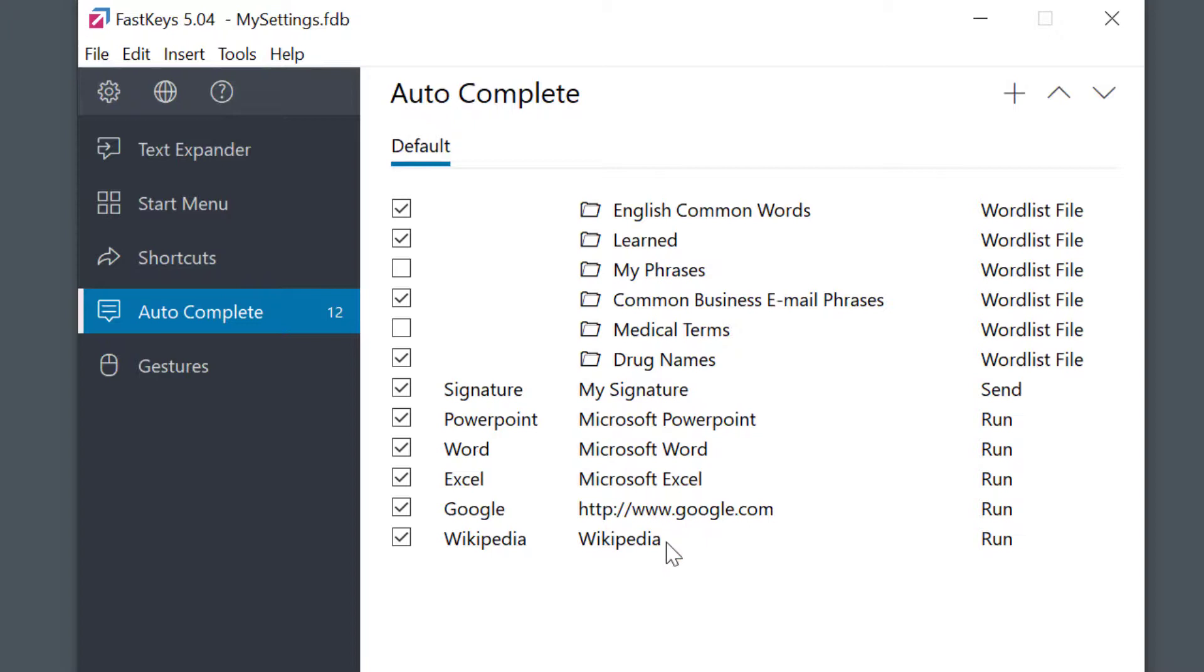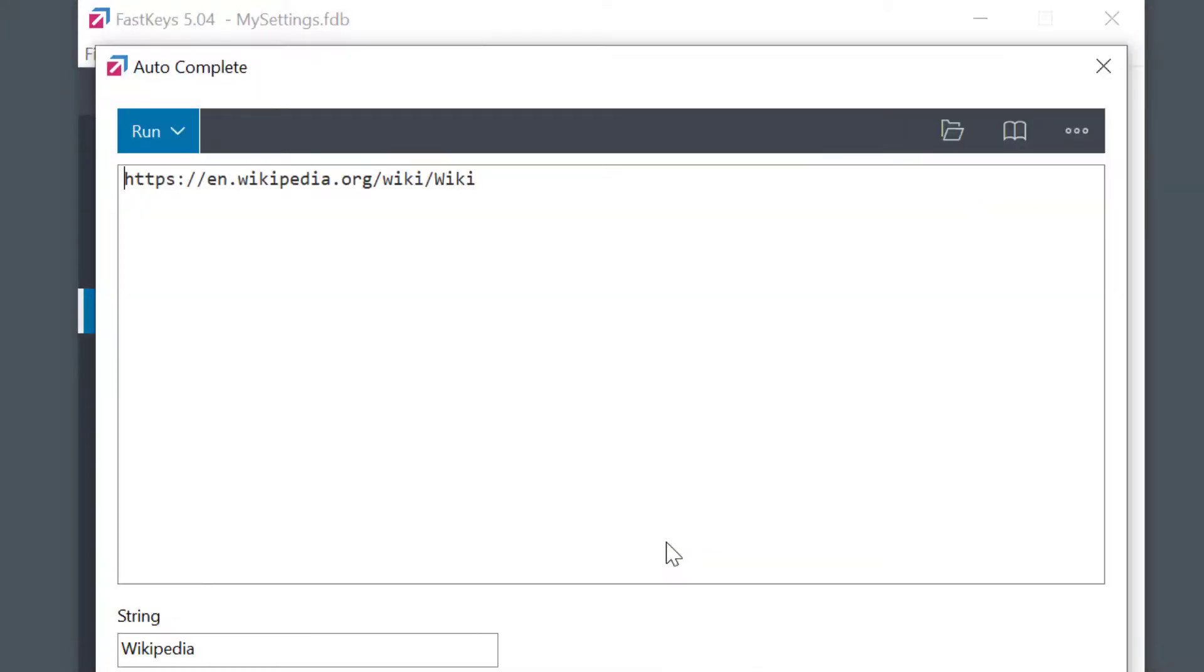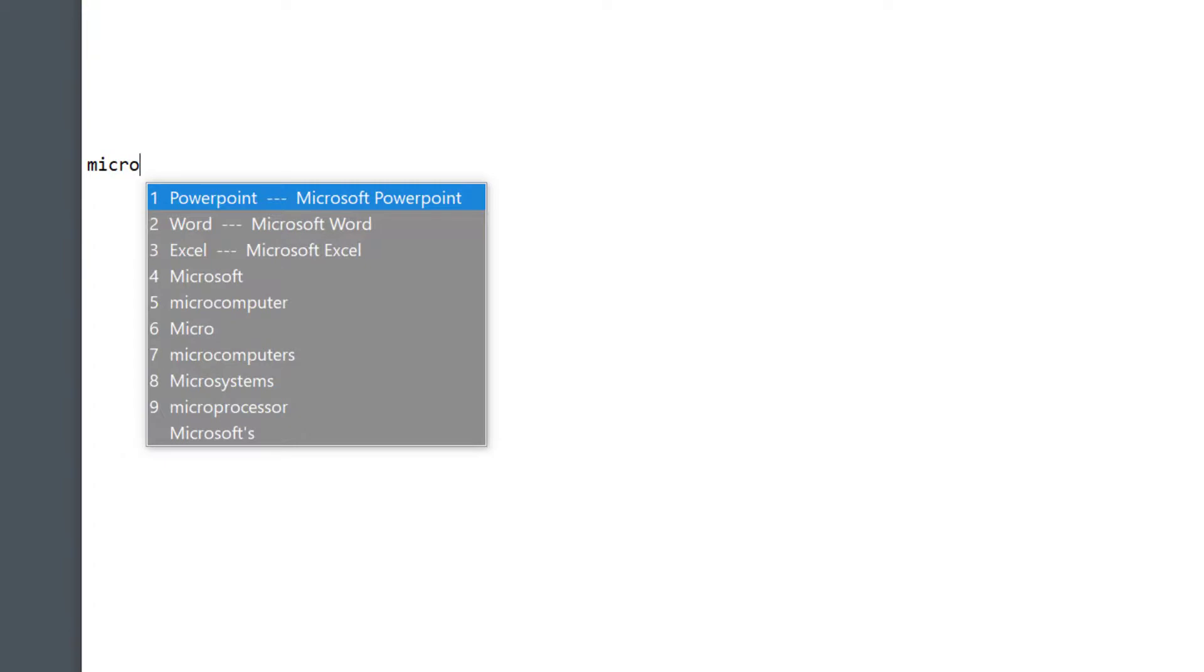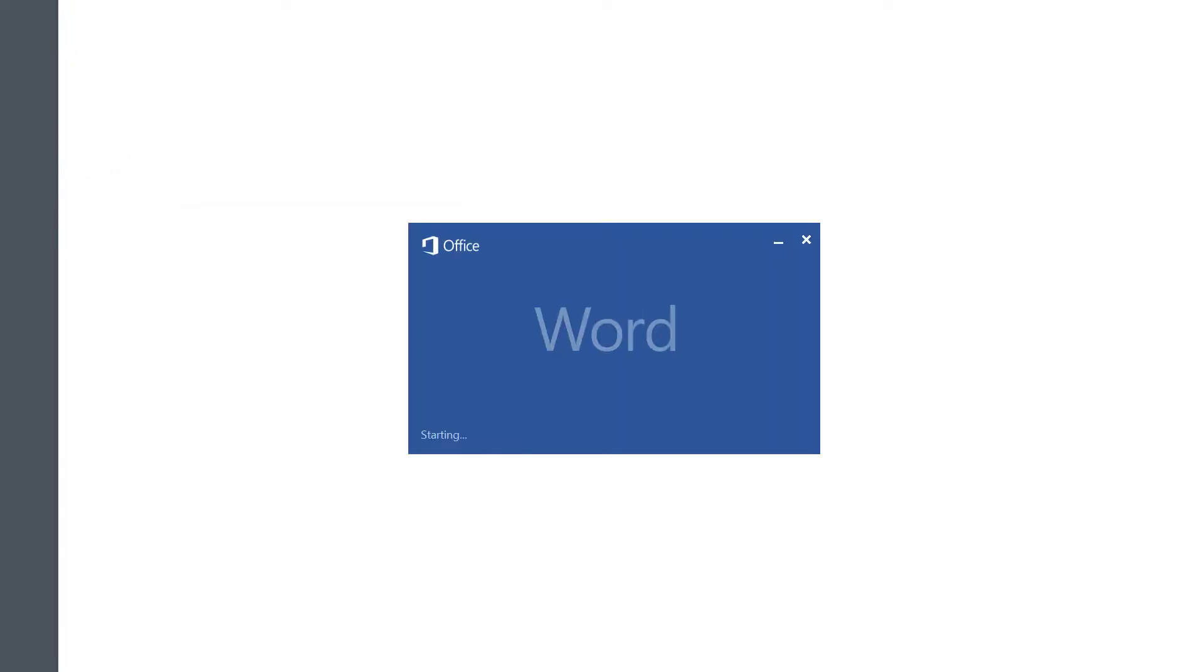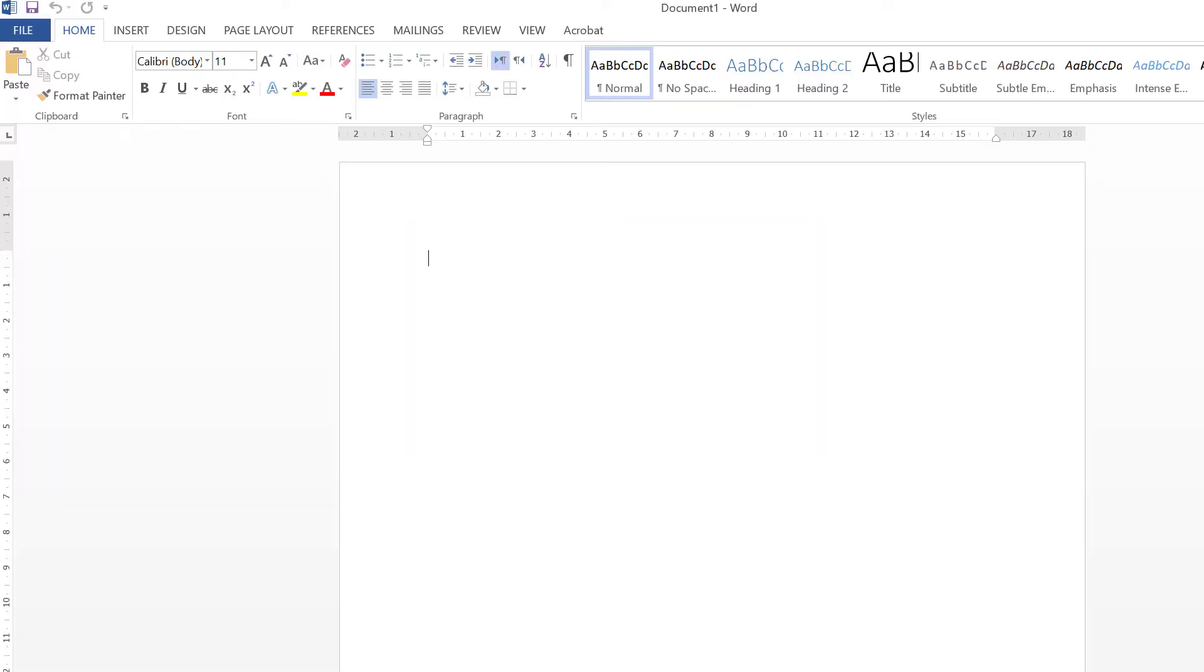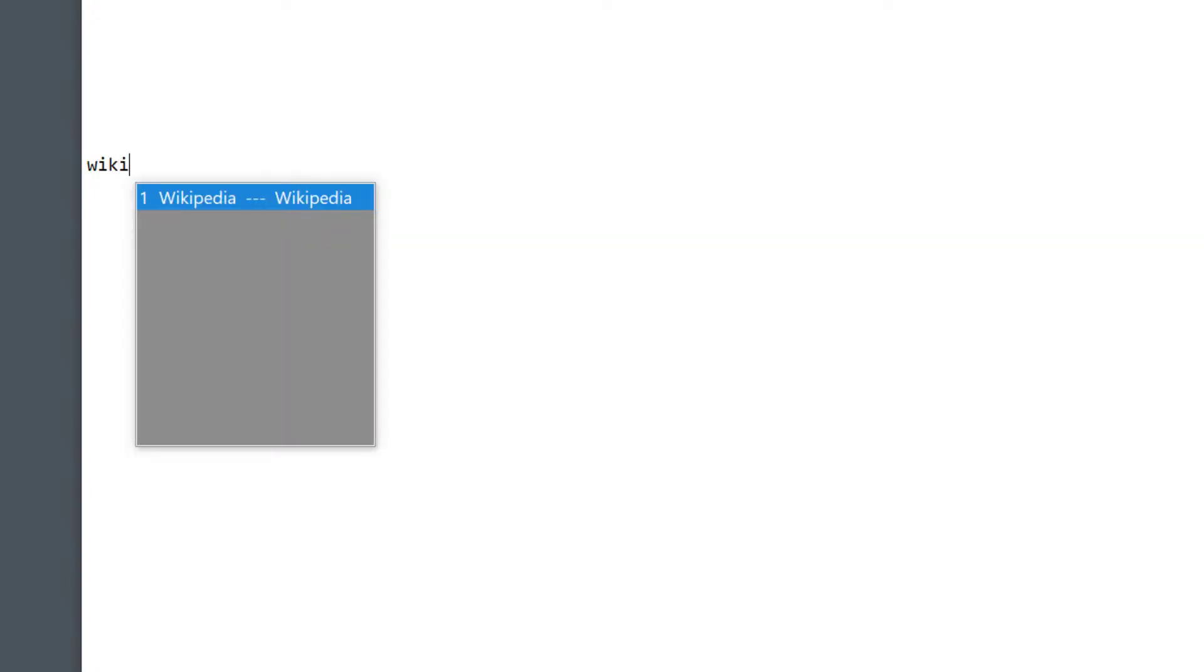And websites. This way FastKeys can be used as a convenient launcher. You see how powerful this is?